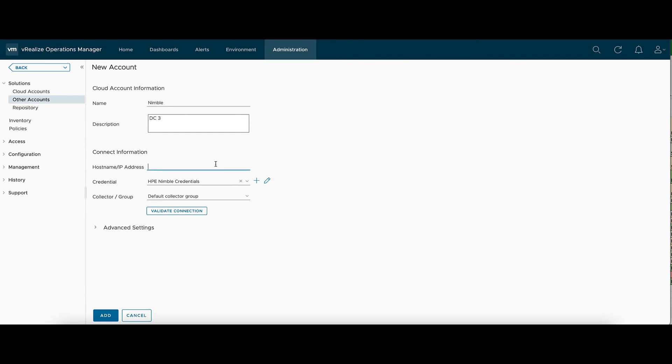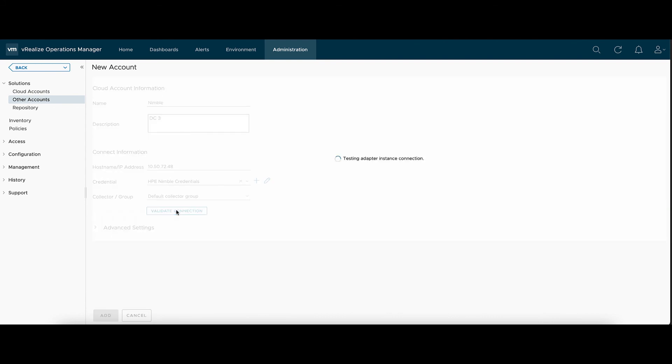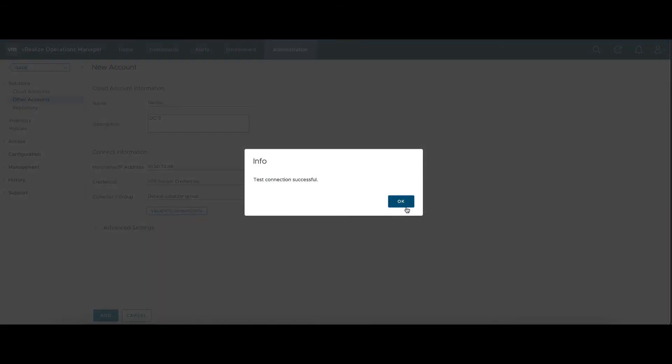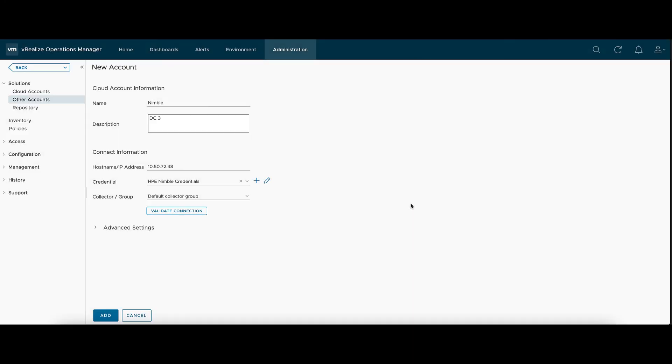Now, we'll type in the host name. And we'll click on Validate Connection just to make sure it goes through. This was successful, so now we'll go to Add.